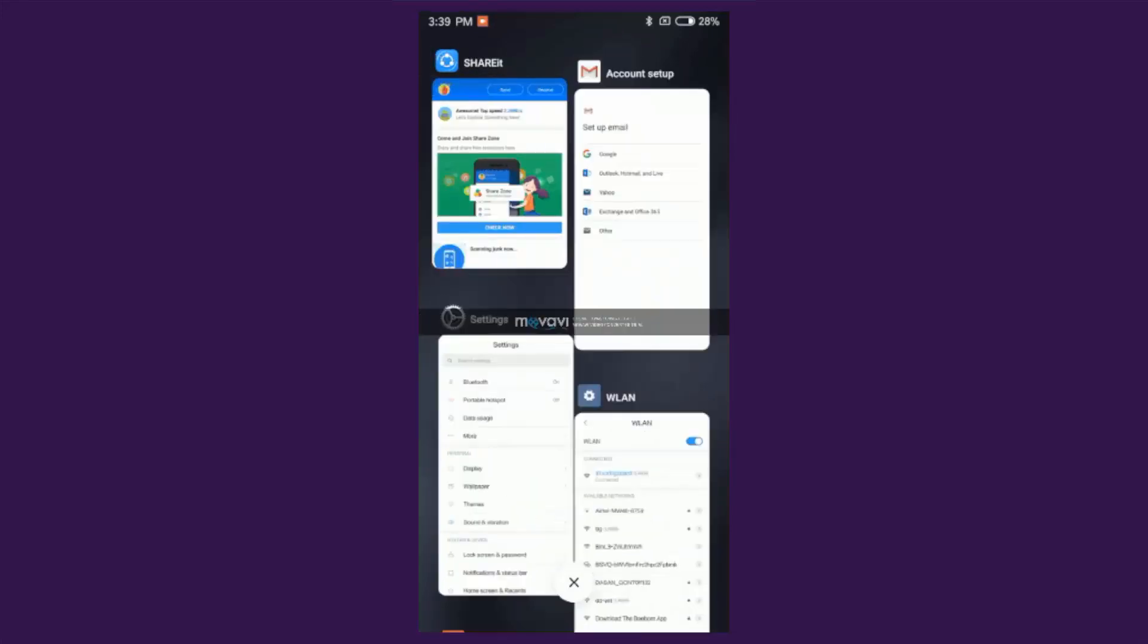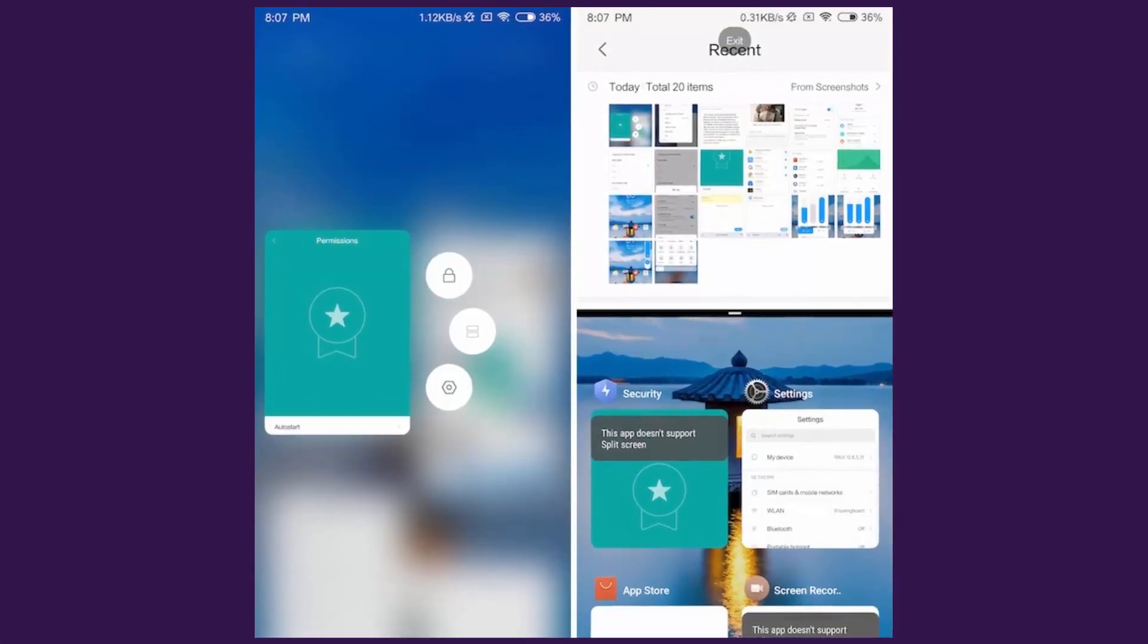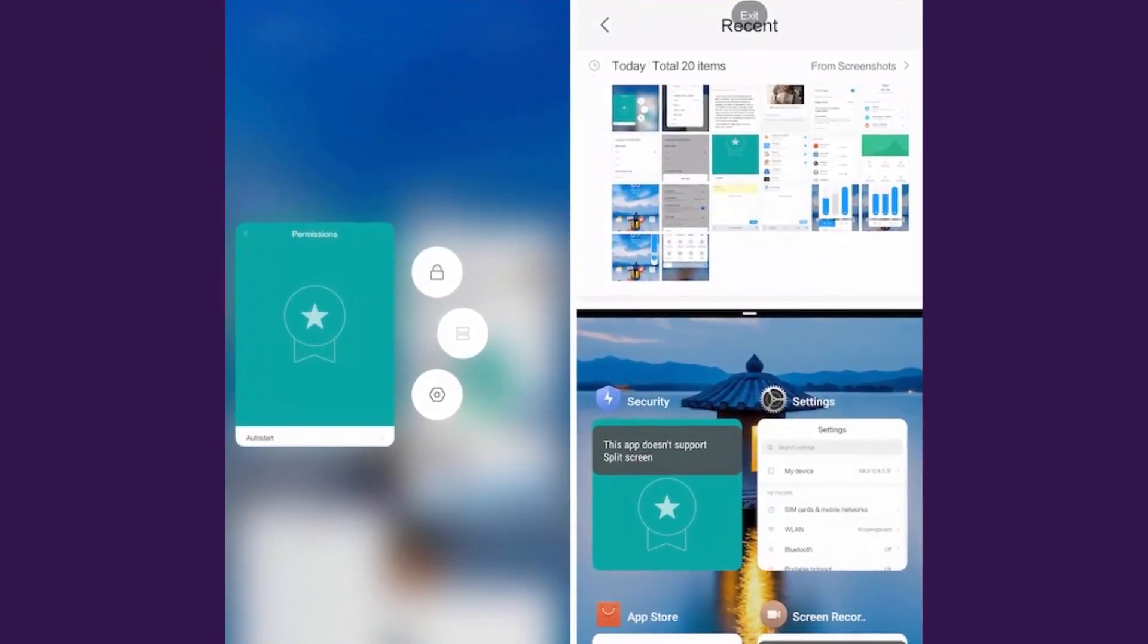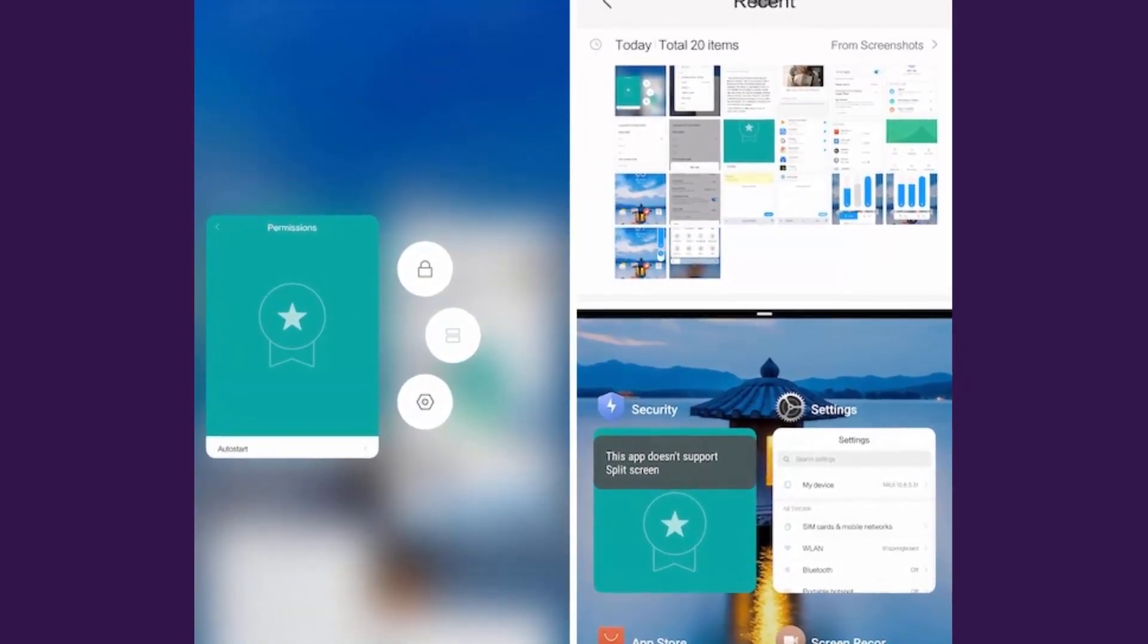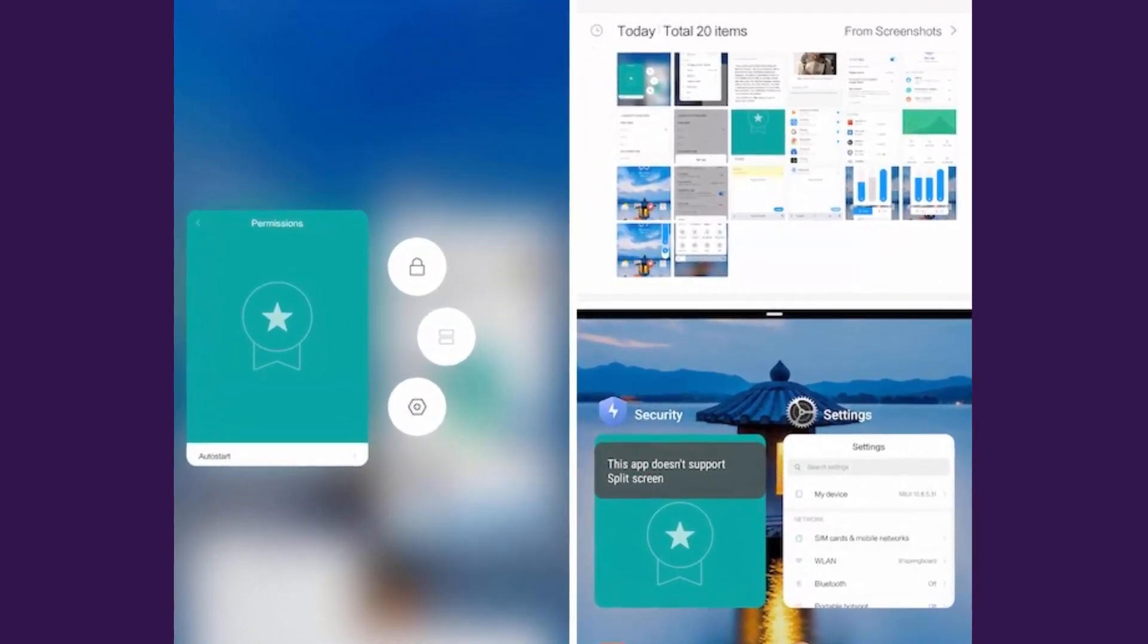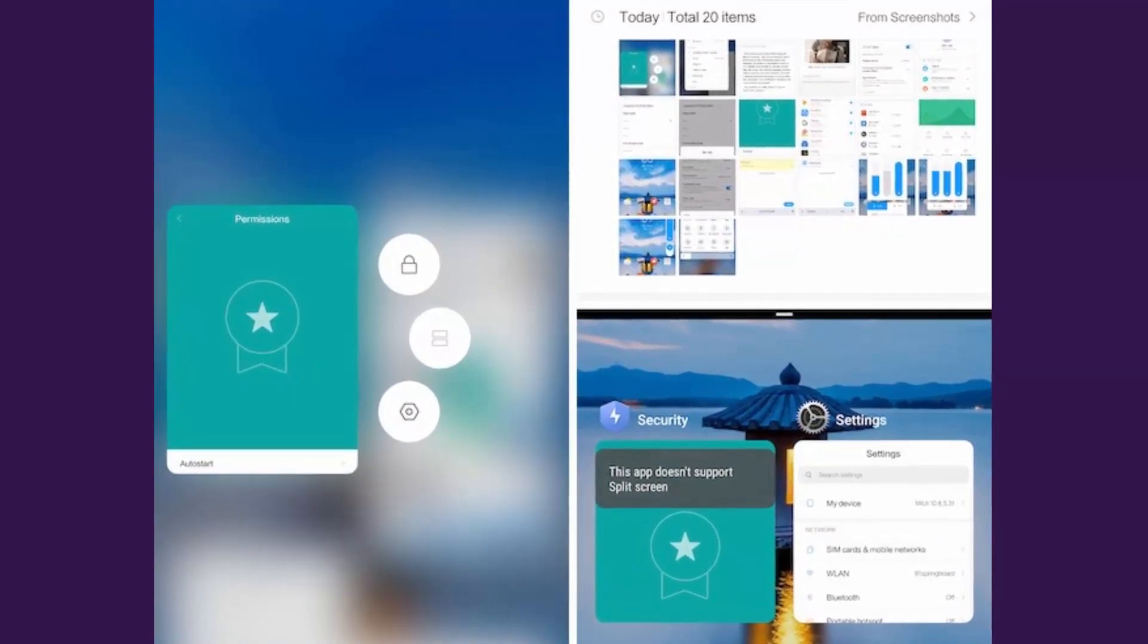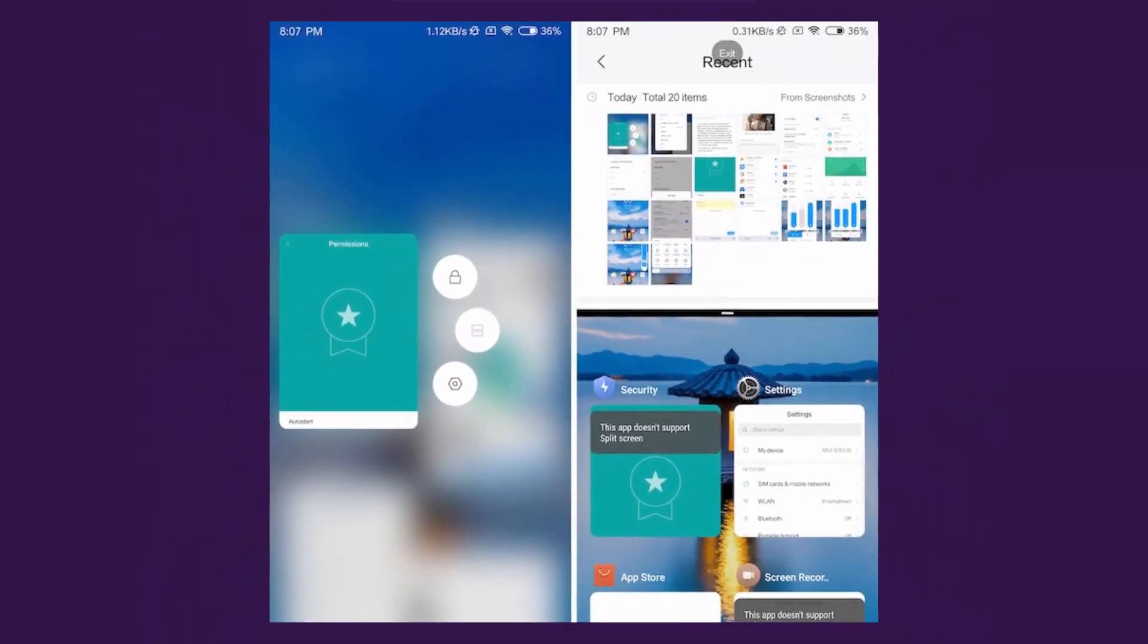You can also press and hold on any app's card to perform different actions such as locking it in the background, entering split-screen mode, and checking the app's info. It's also very easy to clear apps from the recent menu. Just flick any app card to the right or left and they are closed.